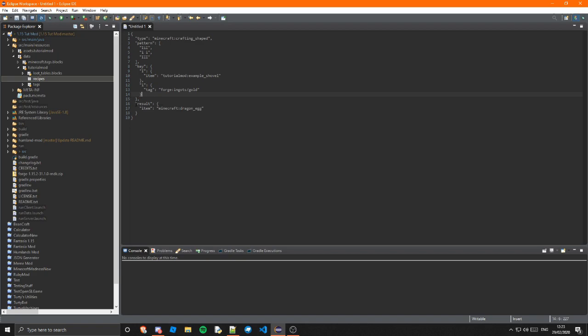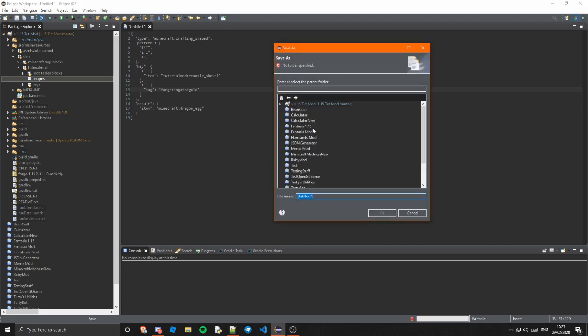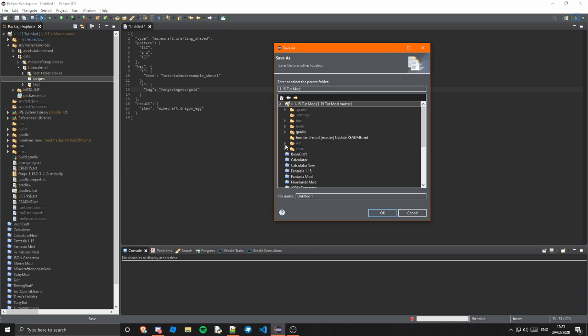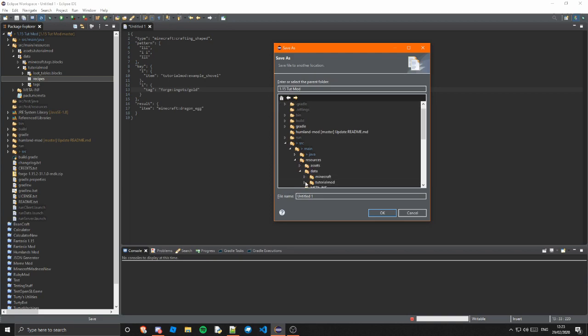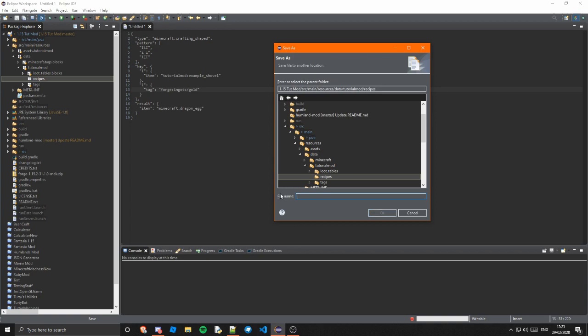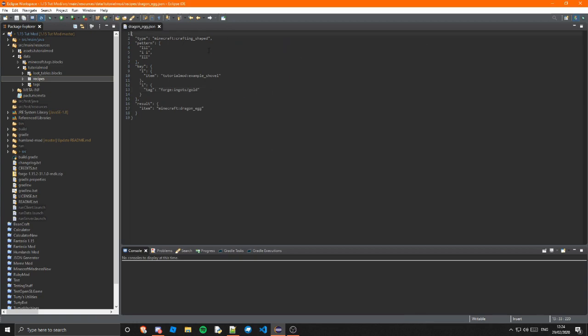And then after that we have the result and that is going to be the minecraft dragon egg. I know it's absurd but it doesn't really matter as this is just for the tutorial and then you basically save this in tutorialmod source main resources data tutorialmod recipes and you can basically name this whatever you want but it has to be lowercase and it can't have spaces and there are certain symbols it can't have so just stick to the normal scheme of everything else. So I'm just going to call it dragon underscore egg dot json so what you generally do is you name it the results of the recipe so this is the result and the dragon egg is the result so you generally would name it dragon underscore egg dot json because that's what the recipe is for.